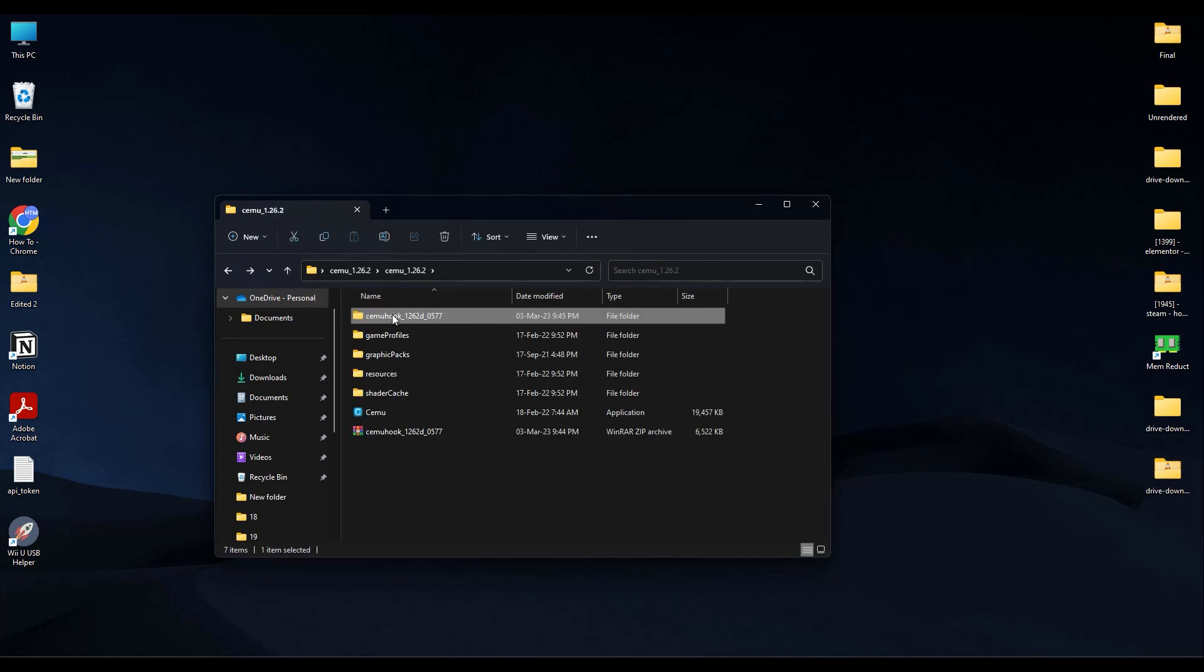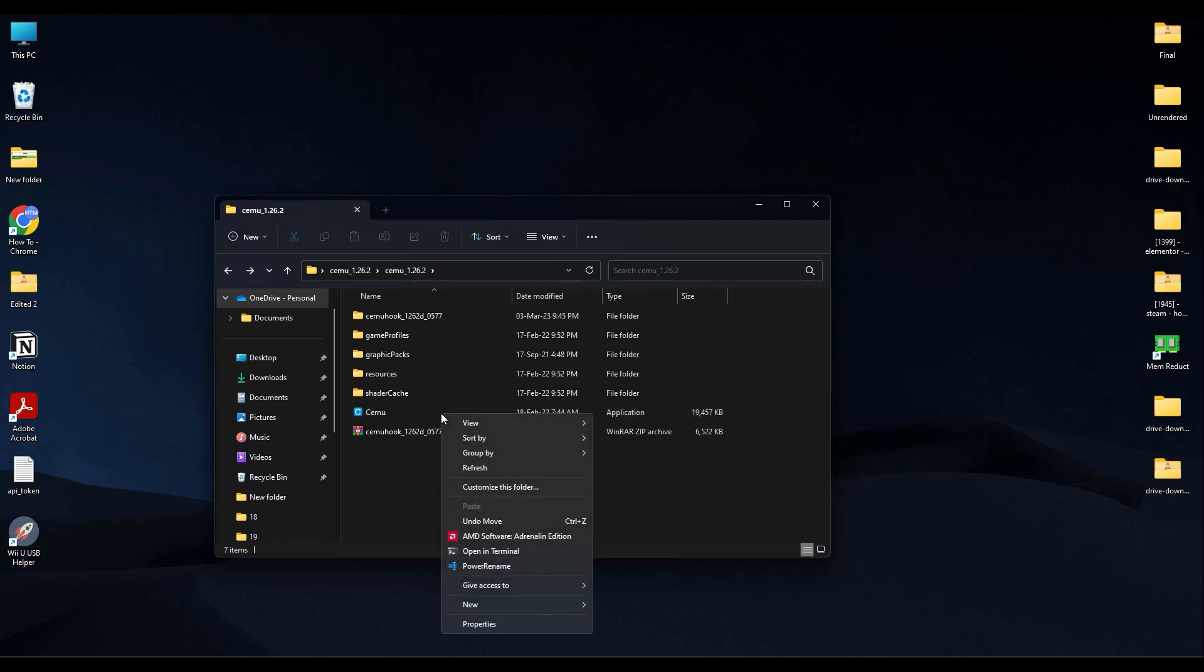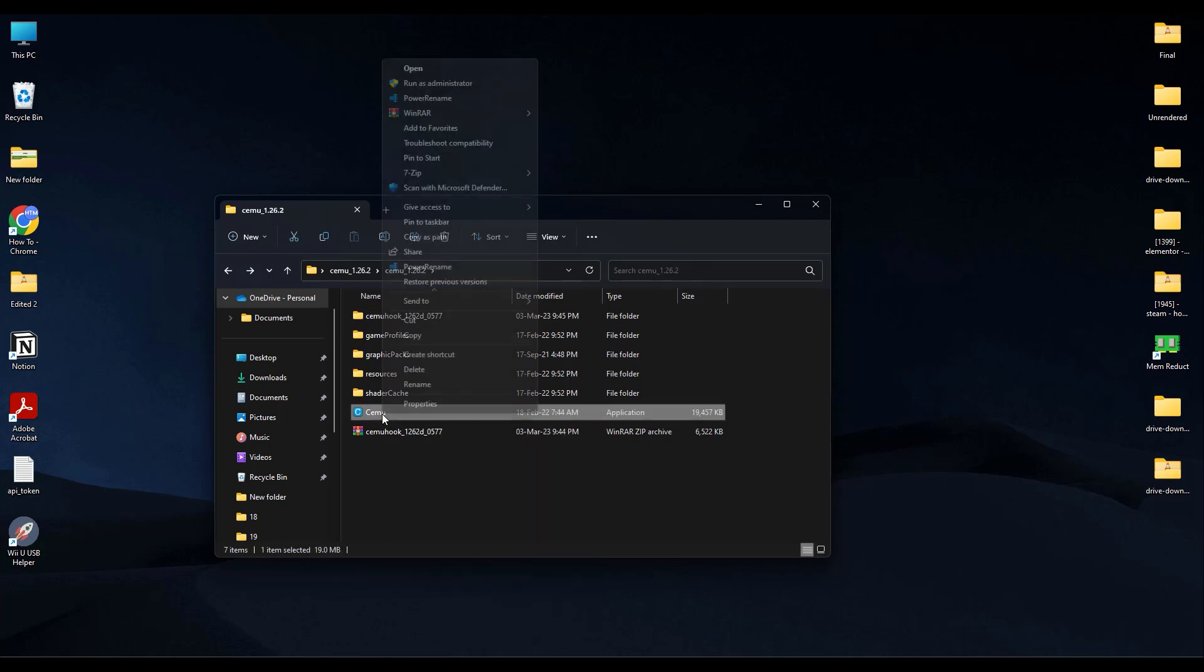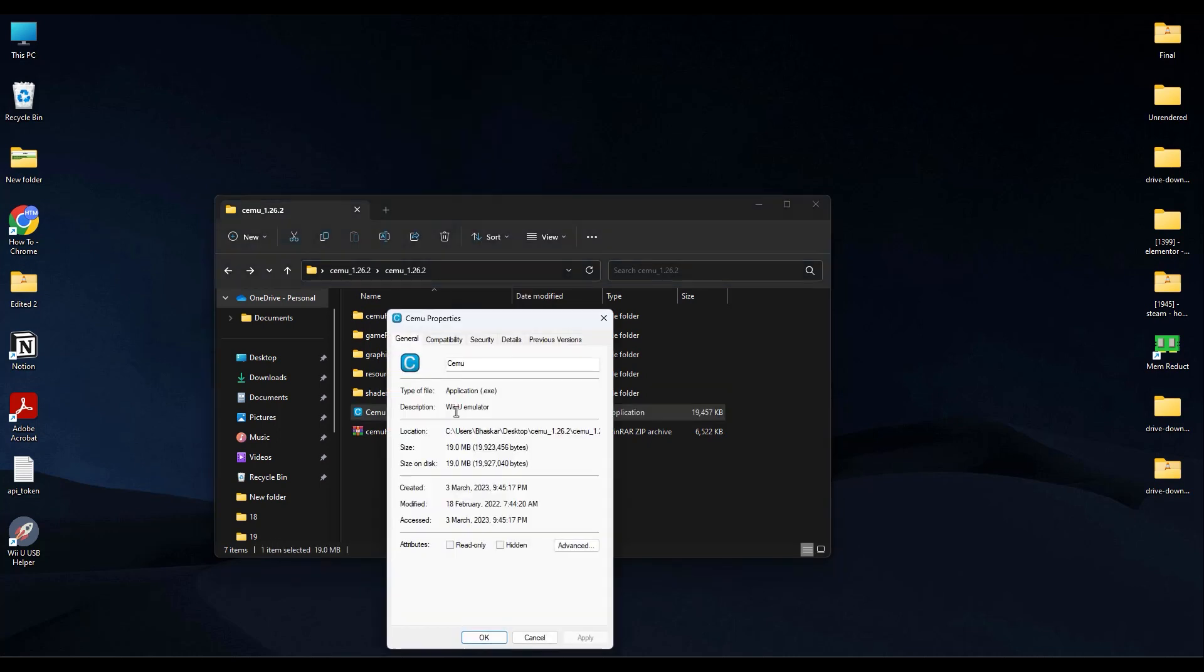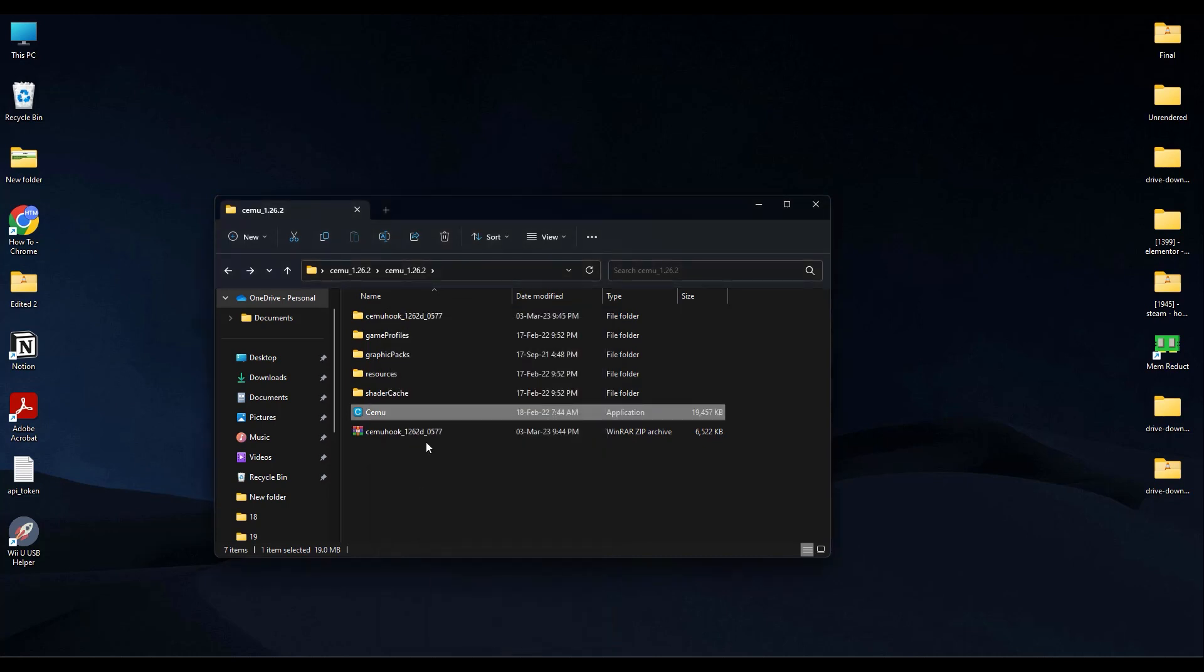Now as you can see, the CEMU hook has been extracted. Now what you have to do is right-click on CEMU over here, then go to Properties and go to Compatibility, and in Compatibility click on Run this program as administrator, and Apply then OK. Now open this, click on Yes.